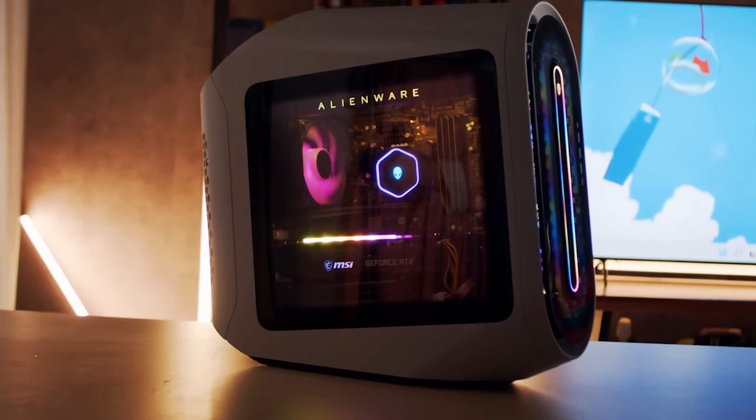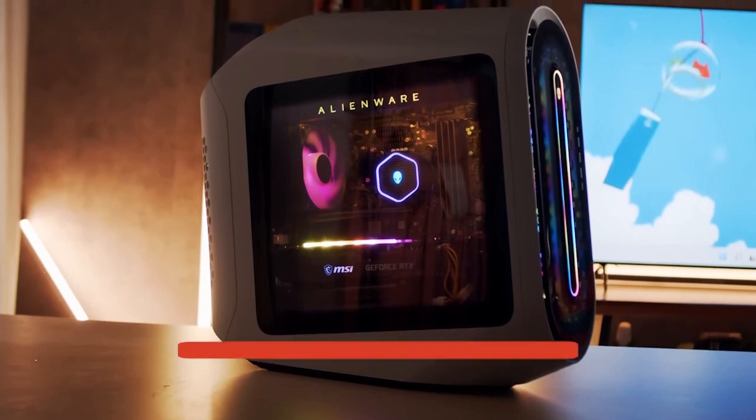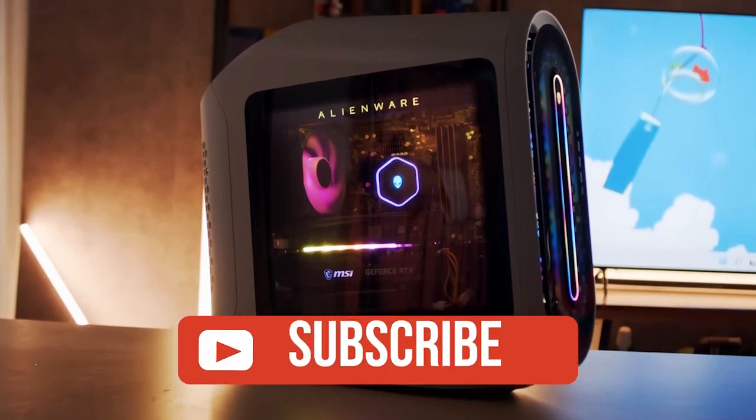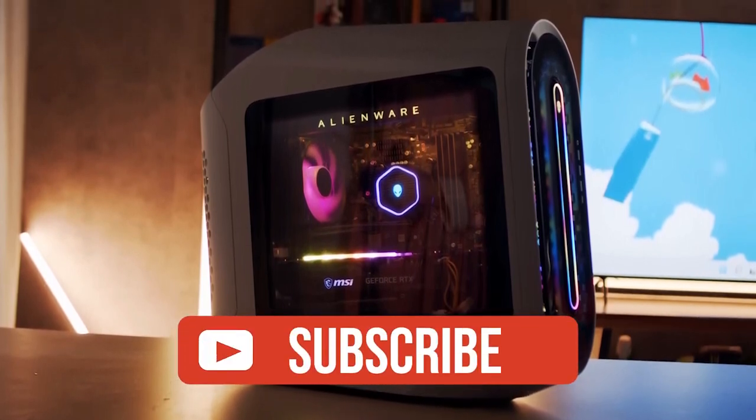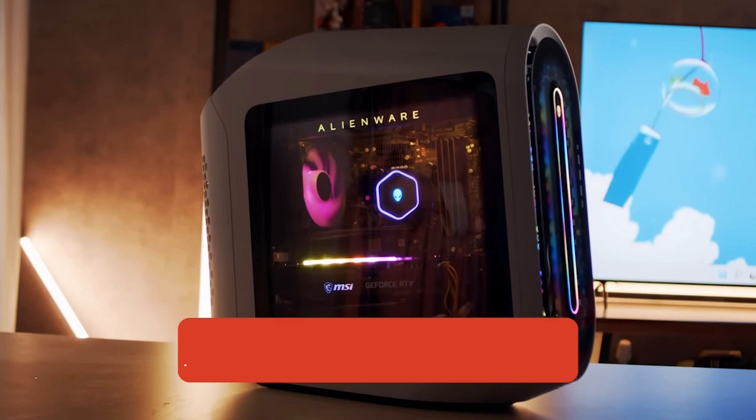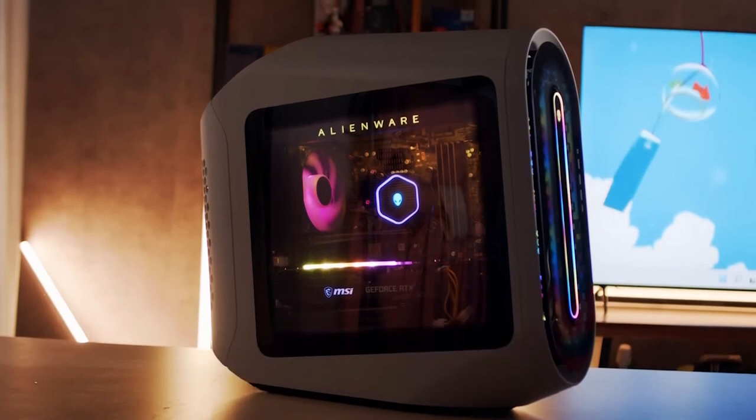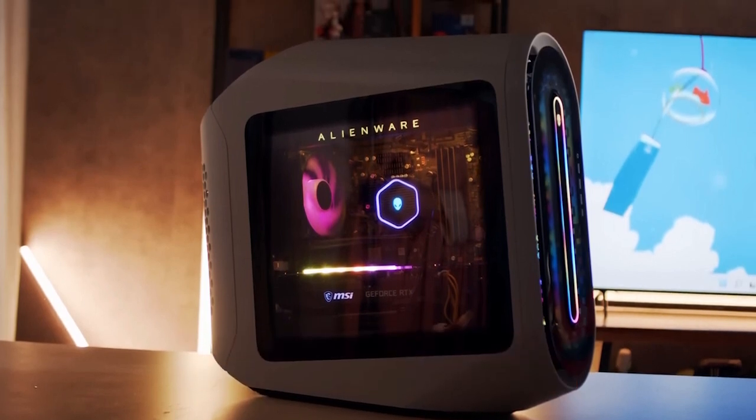And if you guys like this video or learned something, please give it a like. And be sure to check out the description for links to find the most up-to-date pricing on all the products mentioned in this video. That's all, till next time.